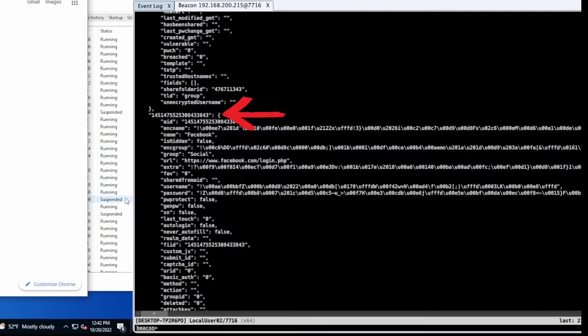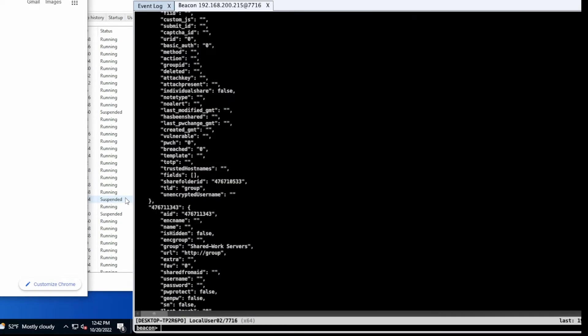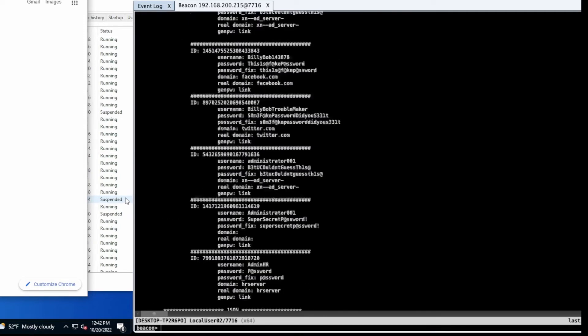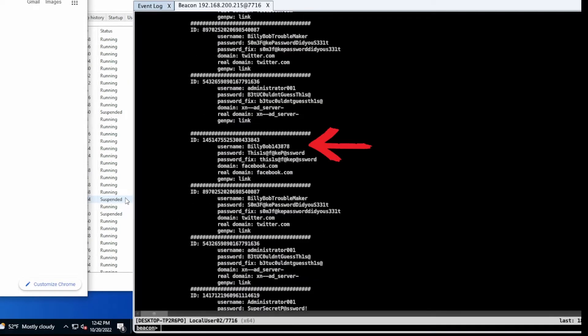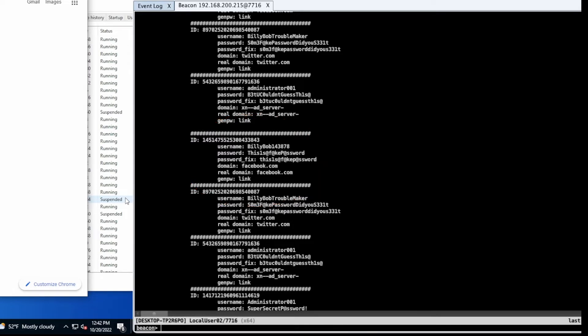This entry, let's say the 843, last three digits. We'll go find this above. So here we are, the 843. See how this ID number associates with the AID before. And here is your decrypted value. Billy Bob 143878 is the username of the password. This is a fake password and it's for Facebook.